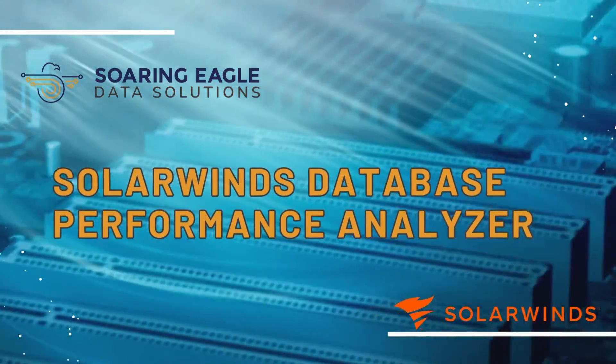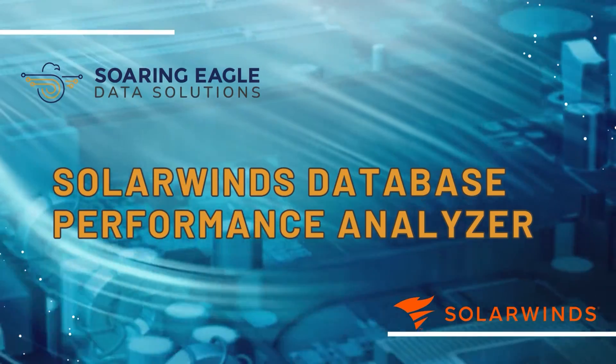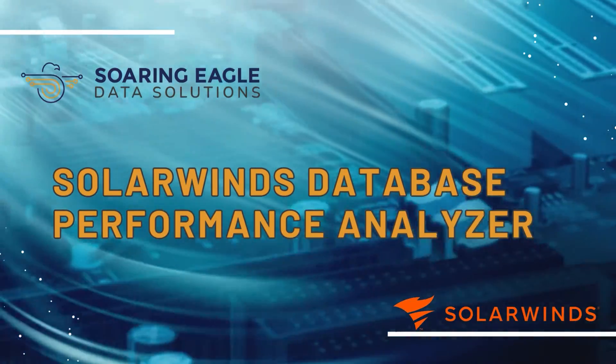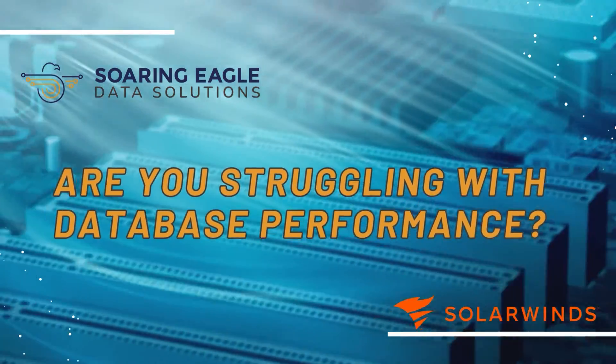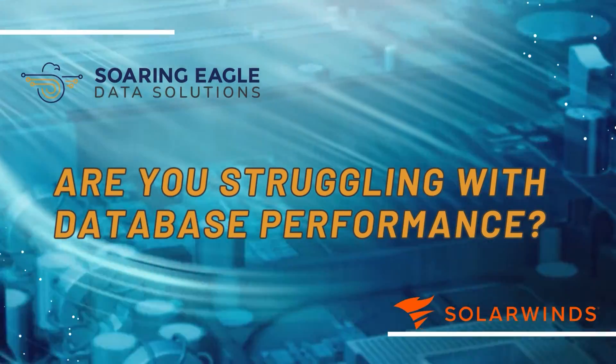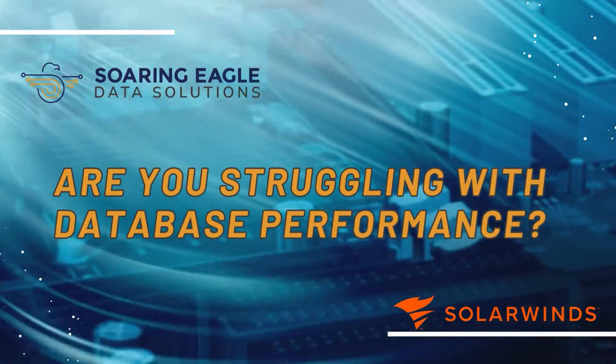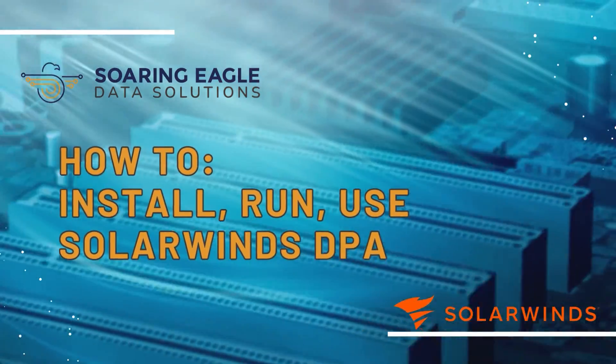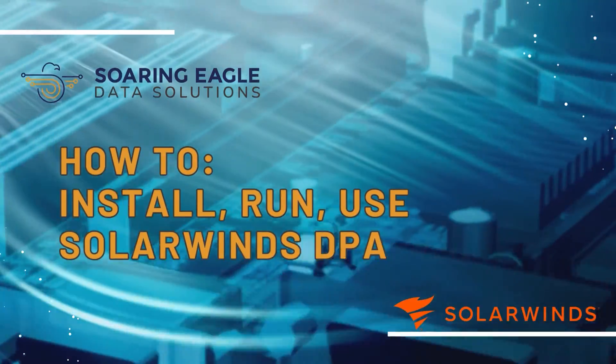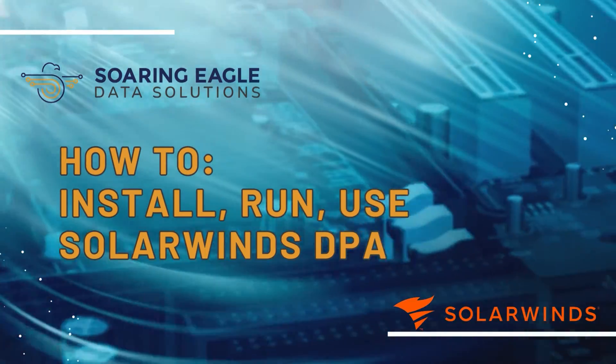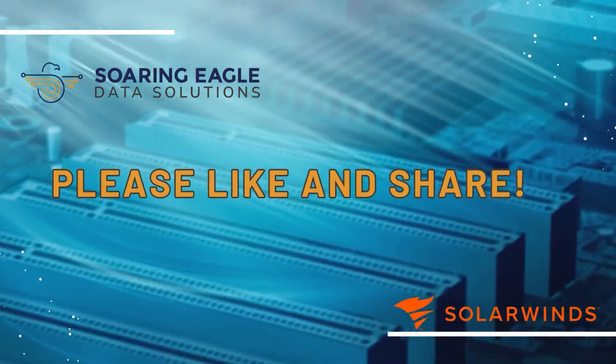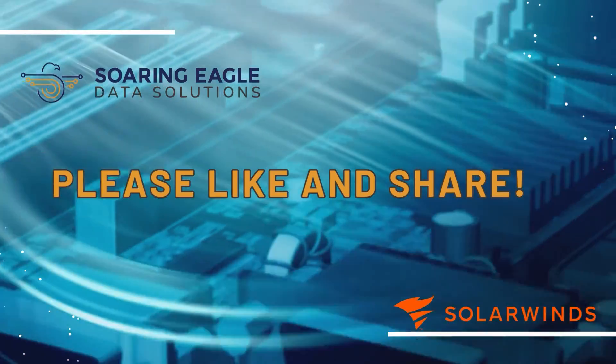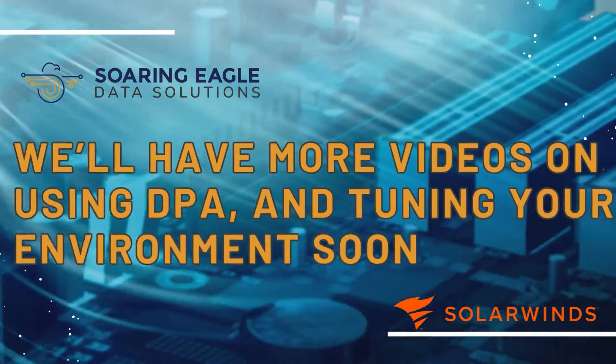Hey, if you found this video, it's probably because you are struggling with some kind of database performance in your environment. And I have to tell you, good news, you are in the right place for database performance tuning tips and tricks. Today's tips we're going to give you are how to install, run, and point SolarWinds Database Performance Analyzer at the right databases in your environment.